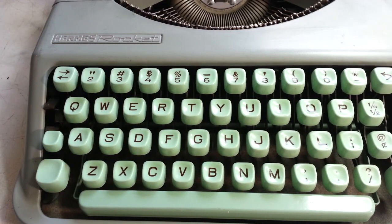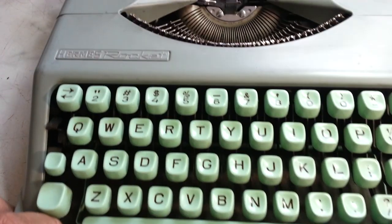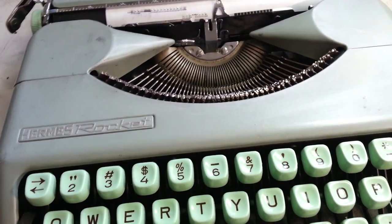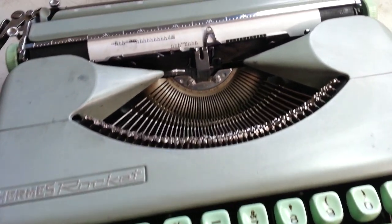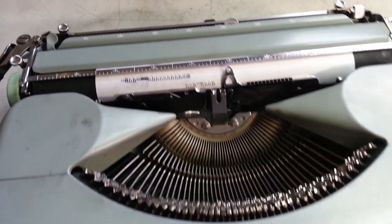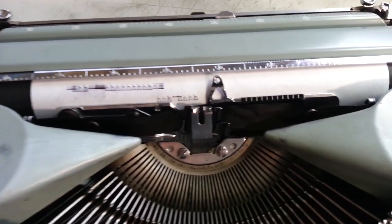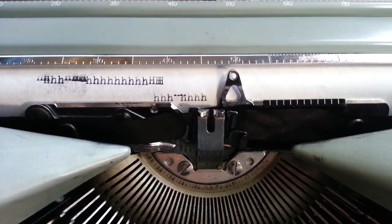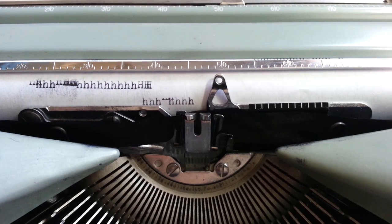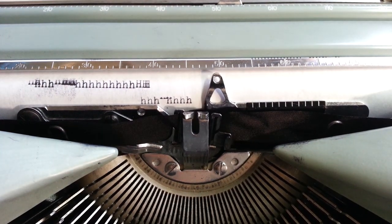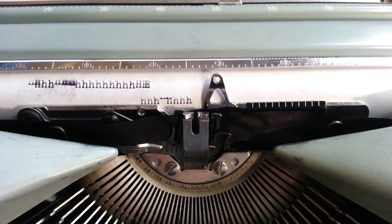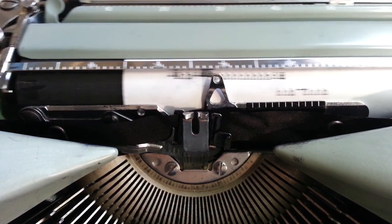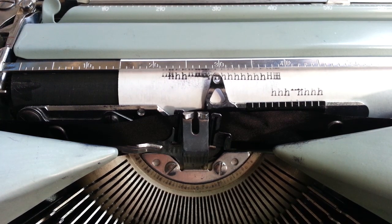Dwayne here from Phoenix Typewriter. Got a Hermes Rocket on the bench this morning. The story is the original owner's grandmother tried to put a ribbon on this machine and it won't do uppercase. When I thought it was just gonna be the ribbon wasn't in right, they brought it in. No, it's got a mechanical failure.